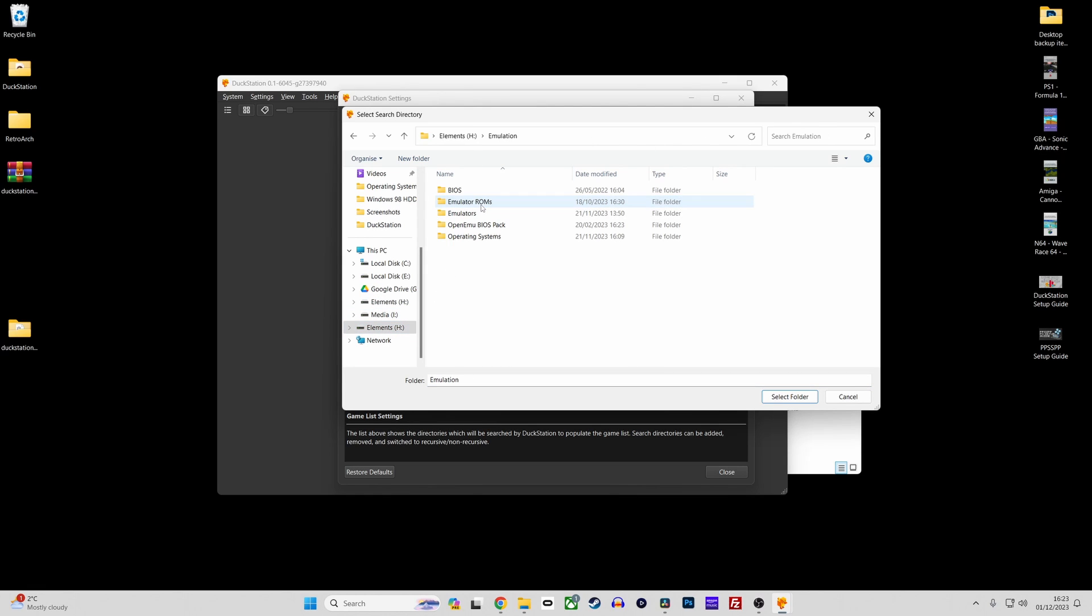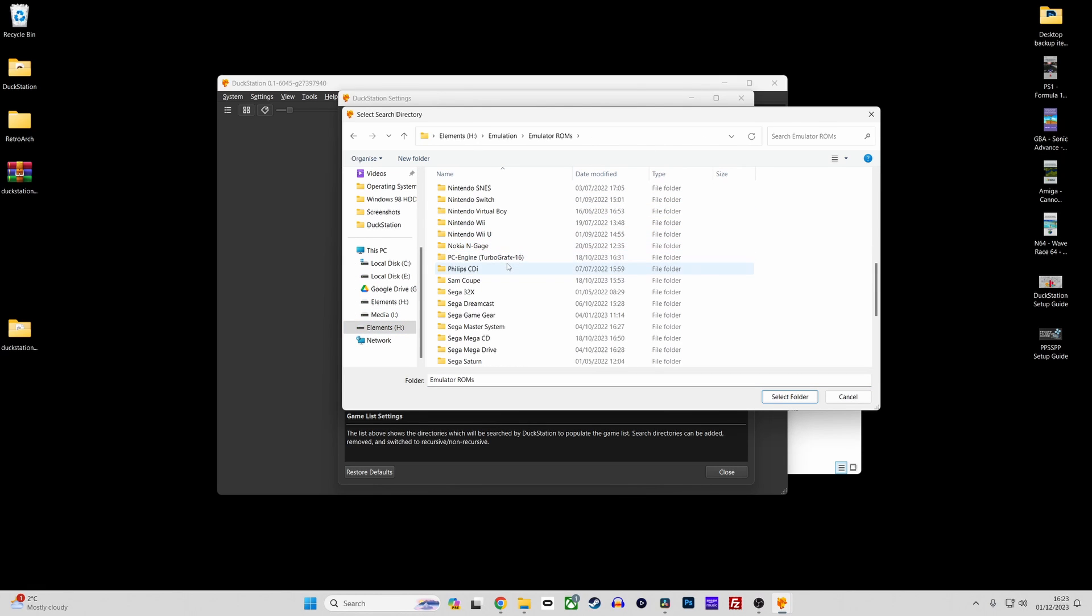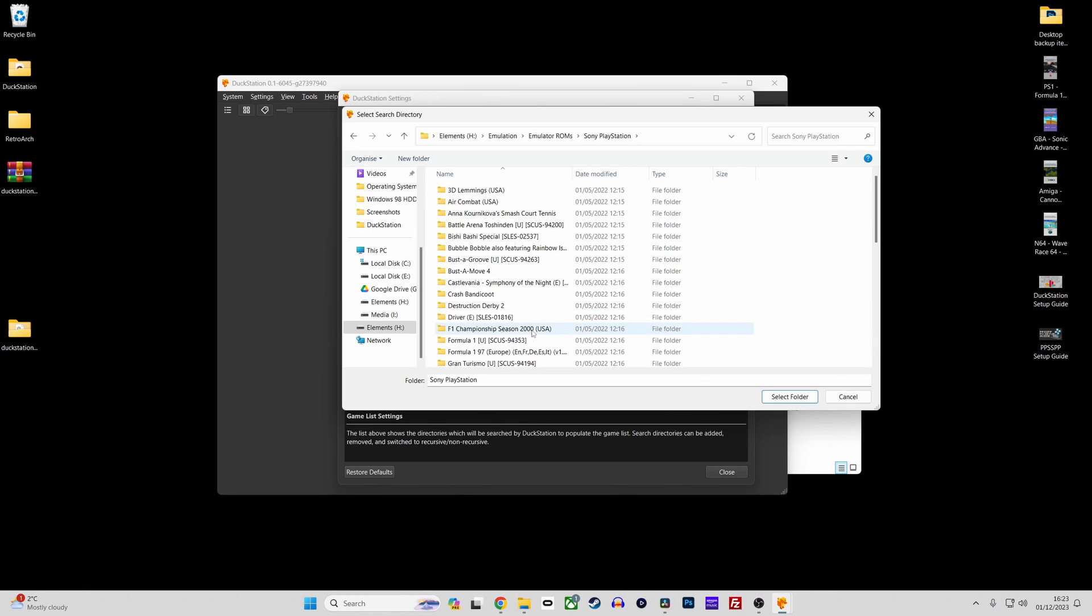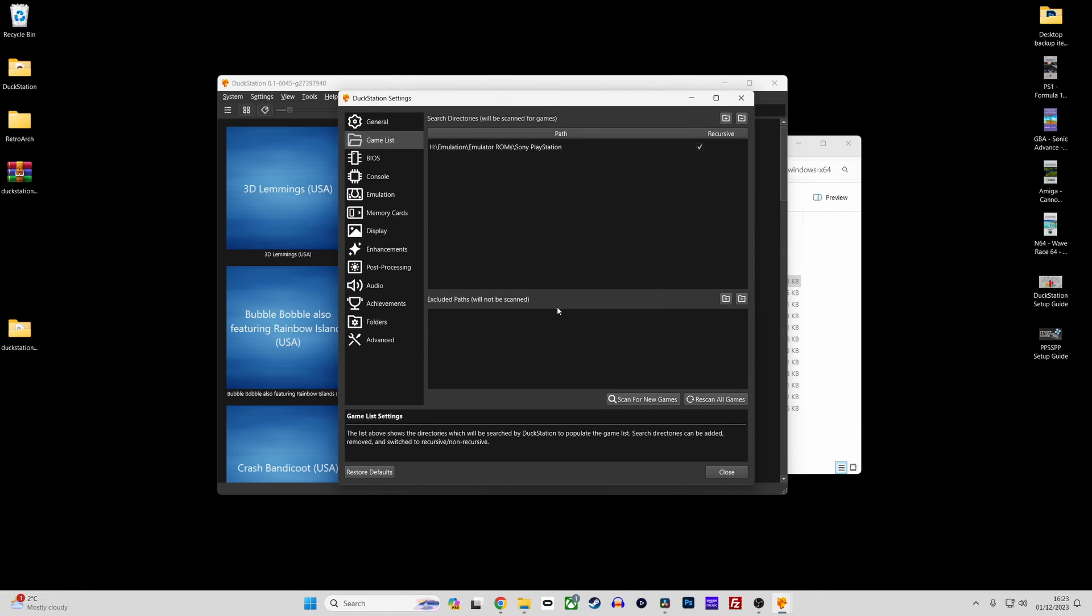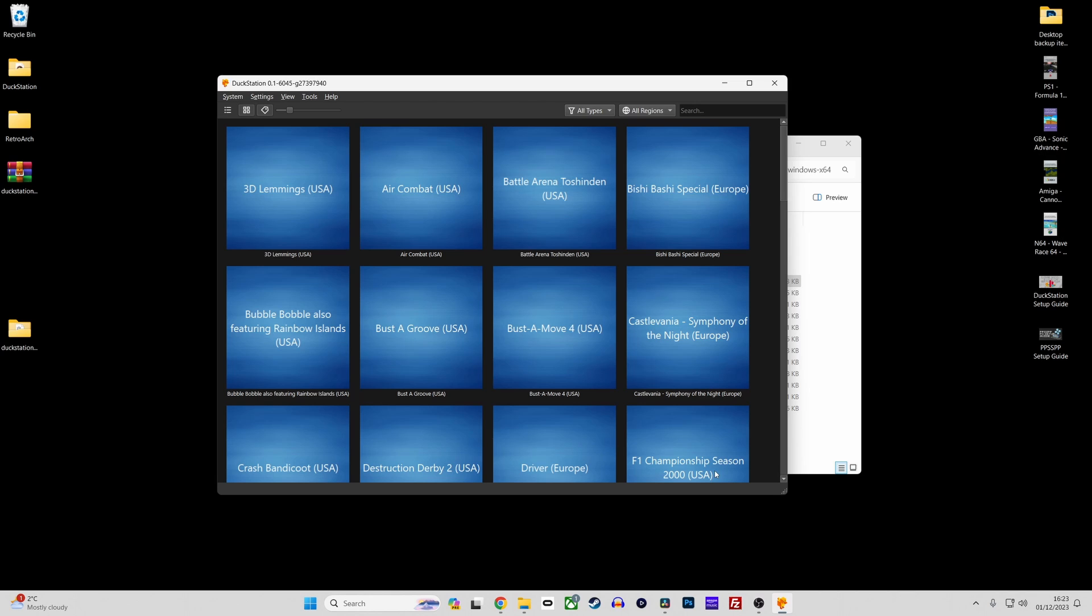If you are prompted to search directories recursively, then click yes, ensuring Duckstation will then search any sub-directories for game files too. You will now see your games appear in the main Duckstation window.